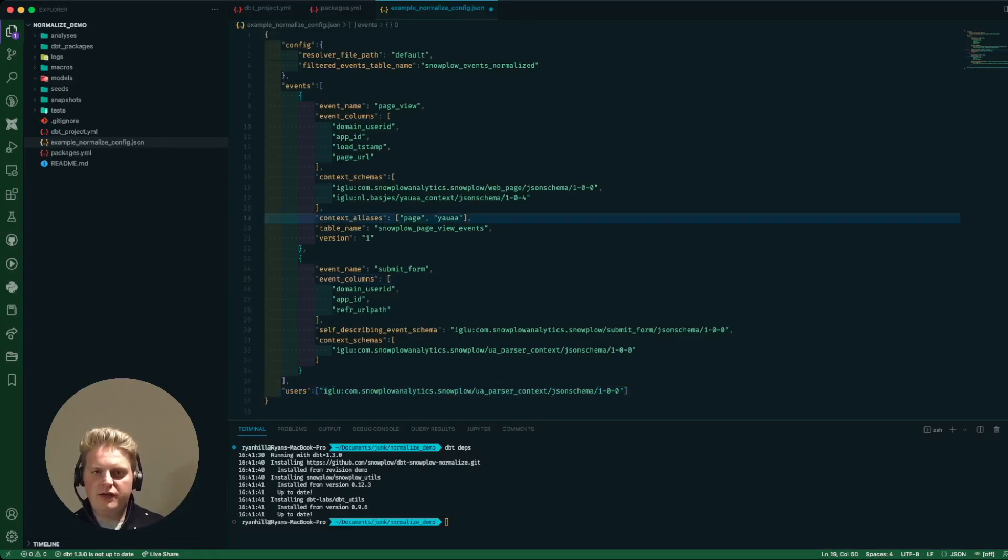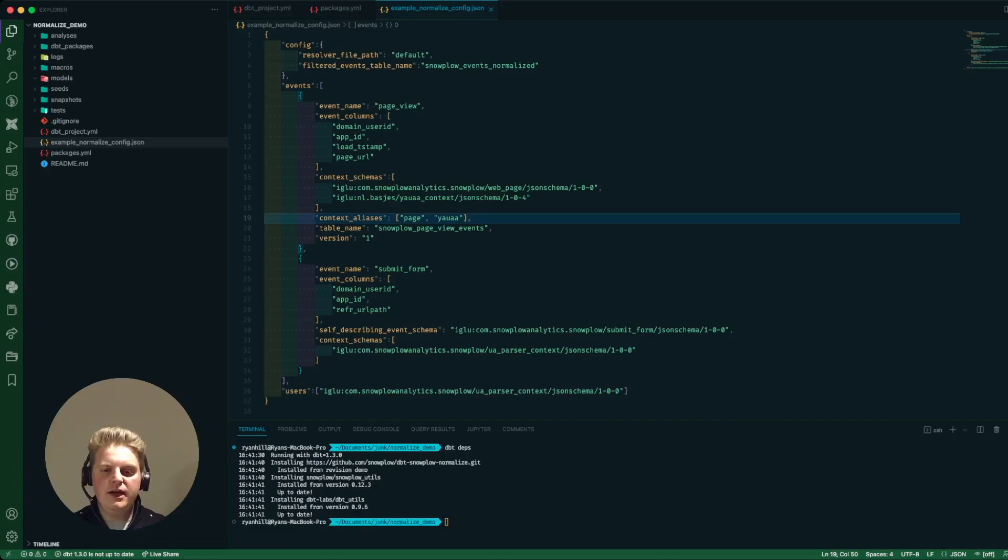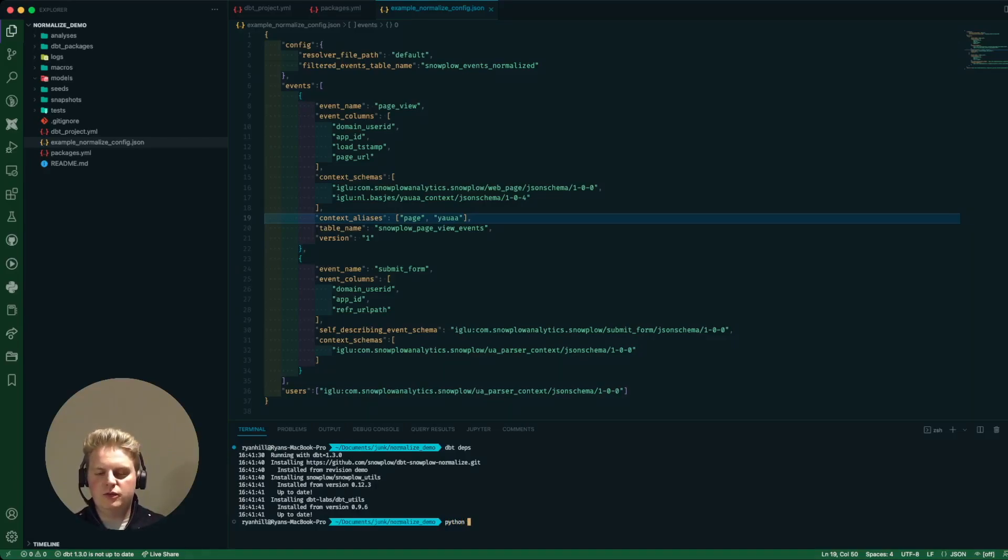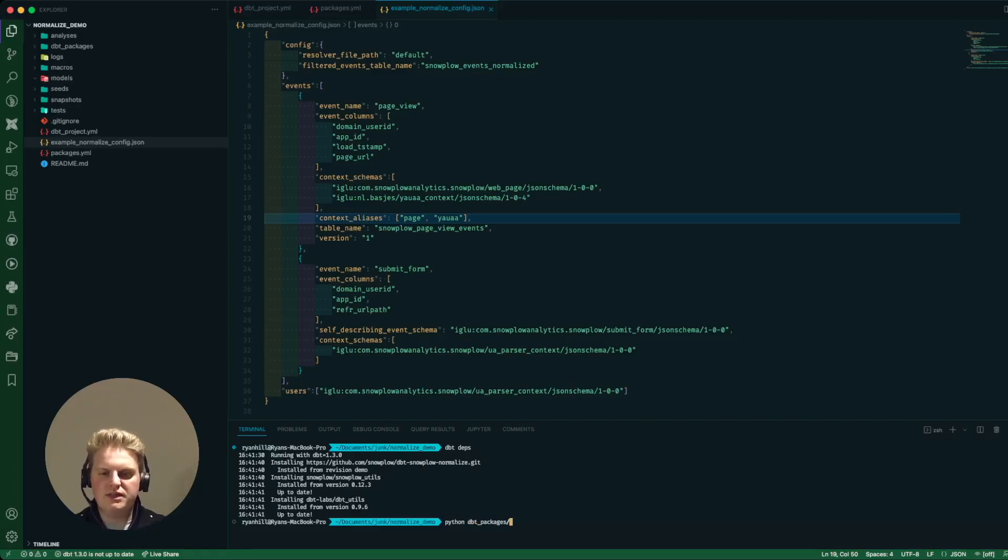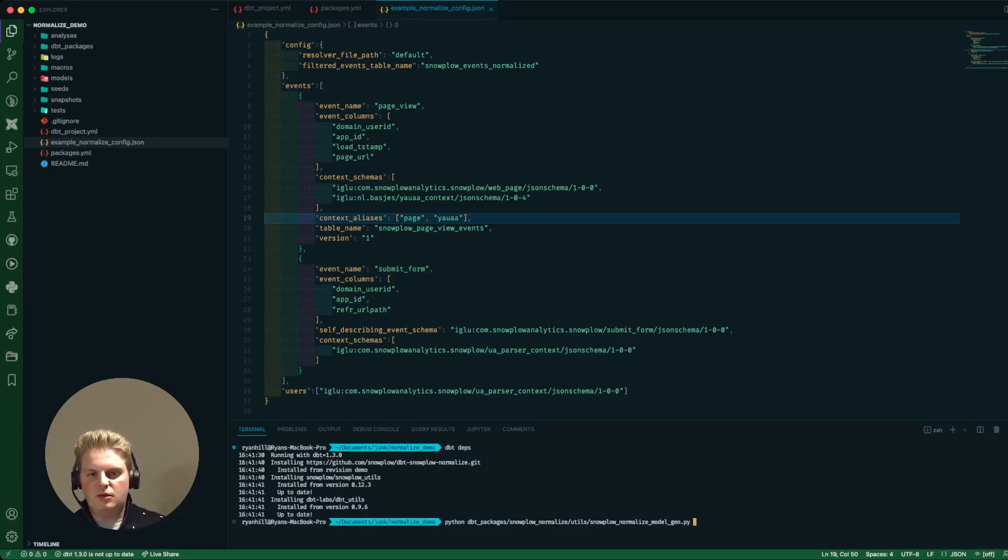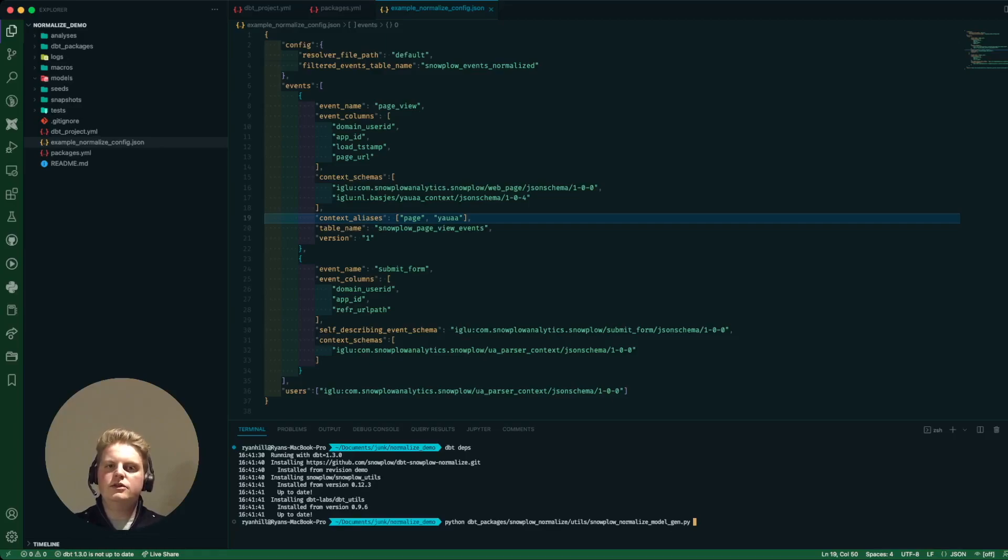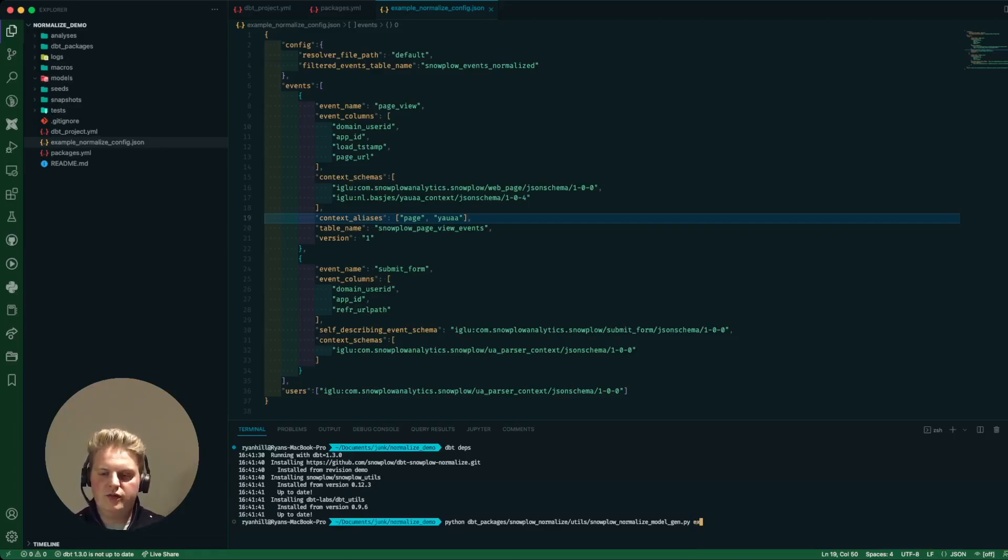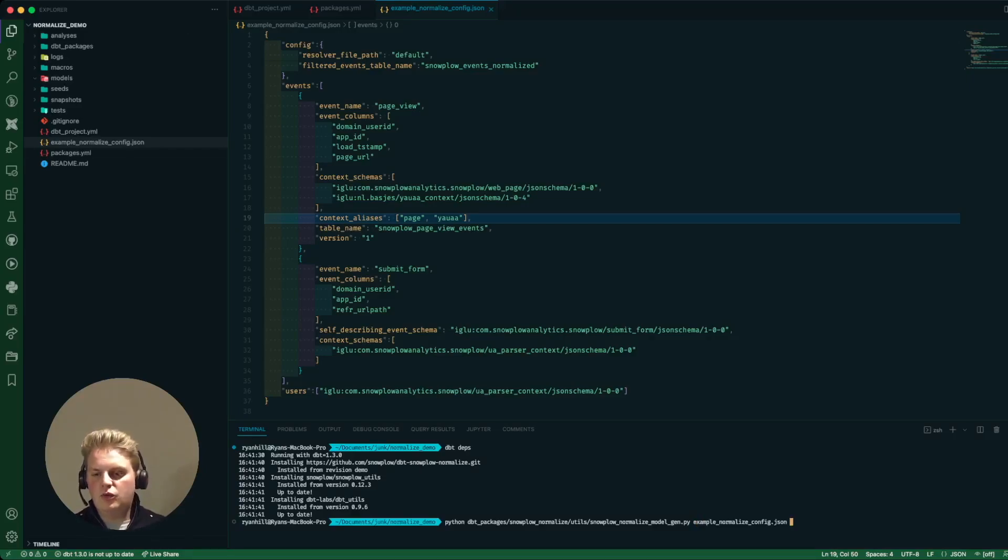Once we've got that file and we're happy with it we can save that and then we need to generate. This is where we call python and we're going to call that script that we saw before. So we need to say that it's in the dbt packages folder in the snowplow normalize folder in the utils folder and then it's snowplow normalize model gen.py. We then need to as the only argument in this case tell it which file to read the config from. So I'm going to use this file here, the example normalize config.